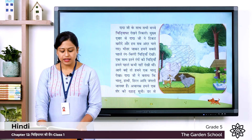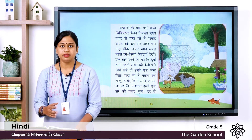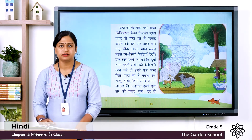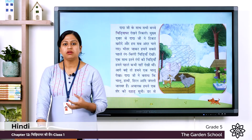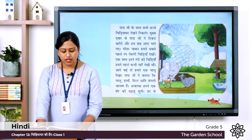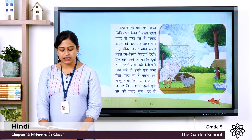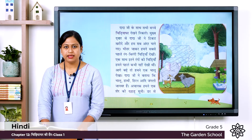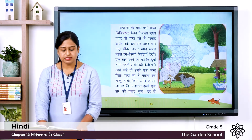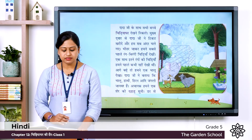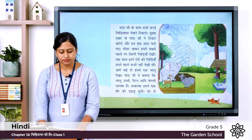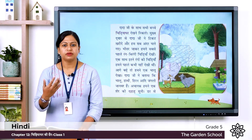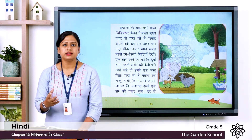Bhitar jakar hamne sabse pehle rangbirangi chidiya dekhhi — bhitar means inside, pehle means first, and rangbirangi means colorful, chidiya means birds. When they went inside the zoo they first saw colorful birds. Ek saath itne rango ki chidiya humne pehle kabhi nahi dekhhi thi — ek saath means together, so the kids said they had never seen so many colorful birds together before. Aage badhe to hamne ek bhalu dekhaa — aage badhe means when they moved ahead, bhalu means bear. So when they moved ahead they saw a bear.